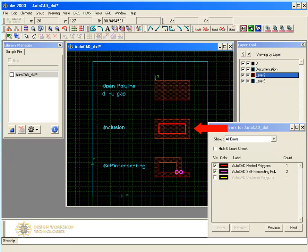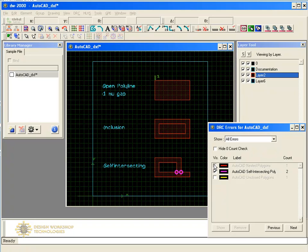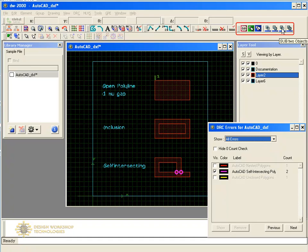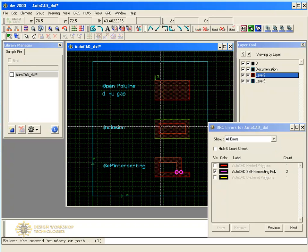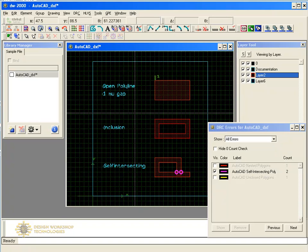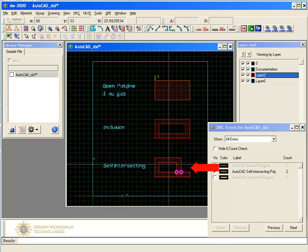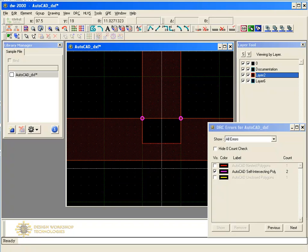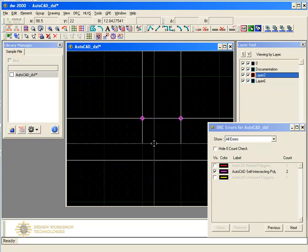The second shape shows an inclusion error. You can use the Boolean toolbar to fix it — select the operation that lets you subtract two elements, then select the outer and inner shapes. The third shape shows self-intersecting polygons. Move one of the edges to fix this problem.